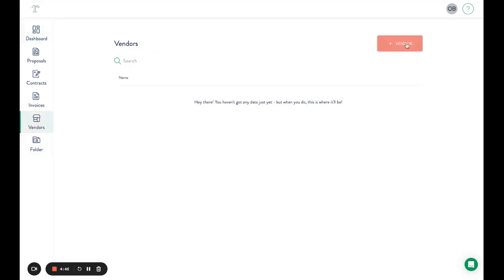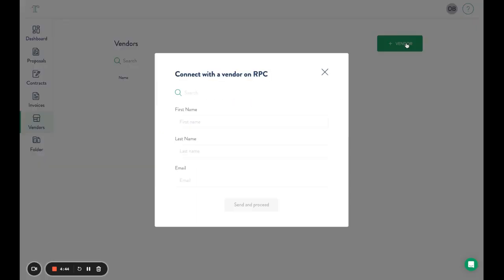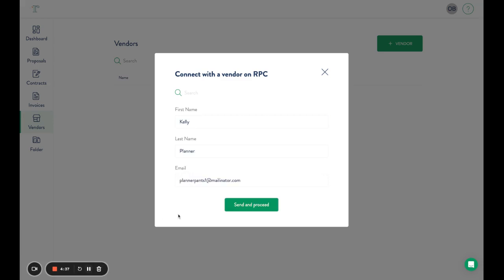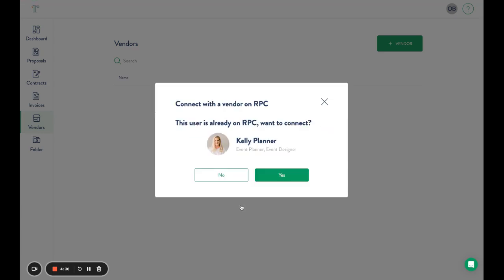Click add vendor, then enter their first name, last name, and email address. Because you're entering an email already associated with a vendor account, once you click send and proceed, a notification will pop up that the user is already on Rock Paper Coin, and you'll click yes to connect with them.